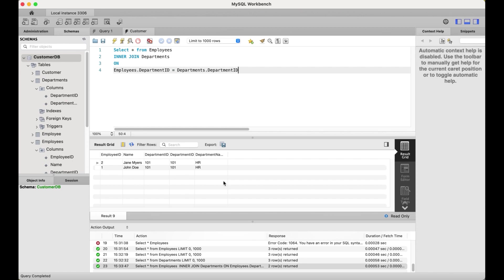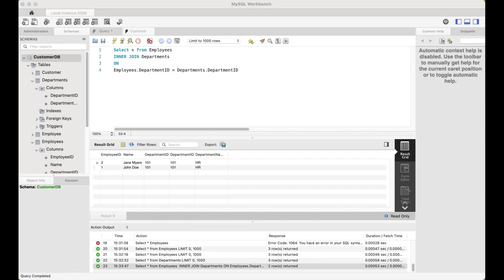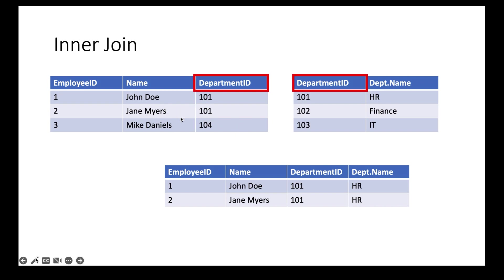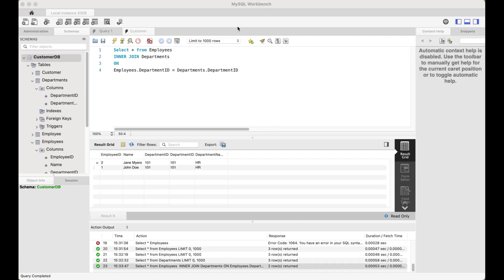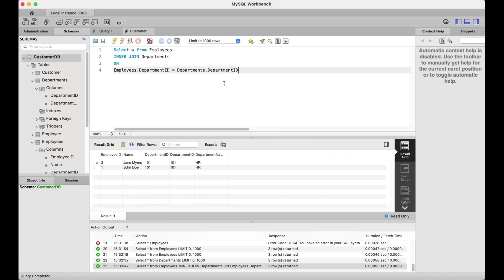Exactly what we saw in the deck — we only get two records: John Doe and Jane Myers. The reason is that their department ID is 101, and the departments table has an entry for 101. The way inner join works is it looks for matching criteria. If the criteria does not match, those rows are not displayed — so Mike Daniels is not shown because department ID 104 is not in the departments table.